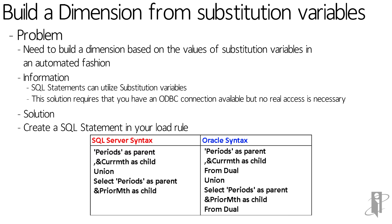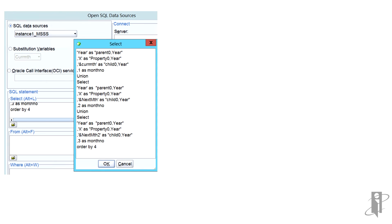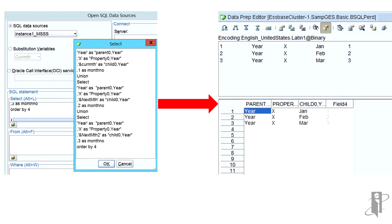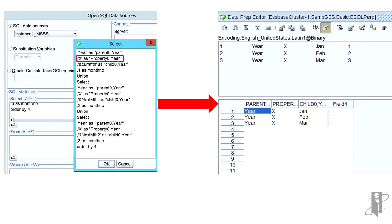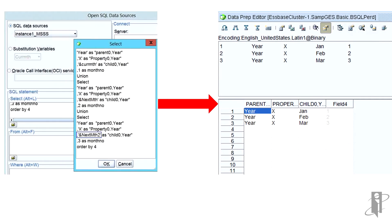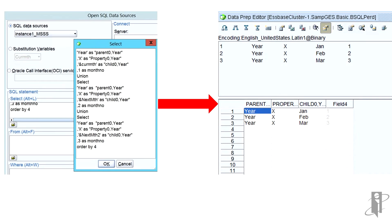So when I was putting together this sample, I ran into a couple of things that made it better. So if we look at the SQL statement now, what we see is year as parent, zero year, x as a property, cur month as a substitution variable, and then one as the month number, and union that with the next month and the next month too, and did an order by.